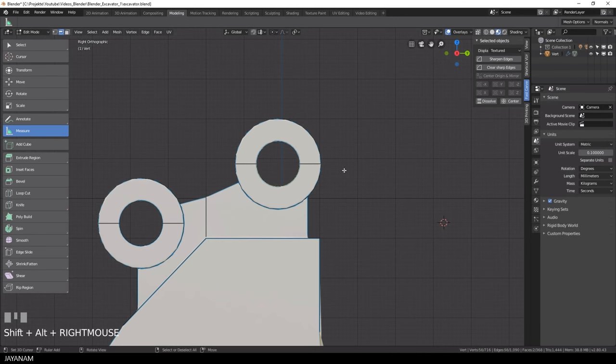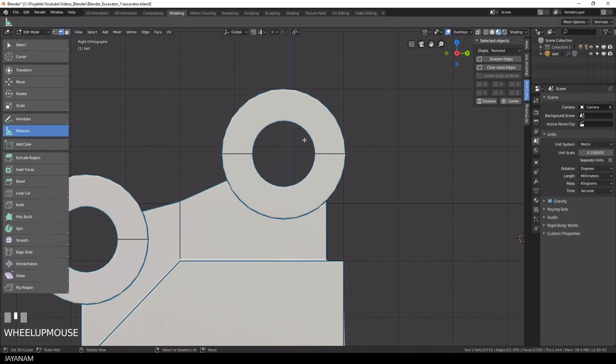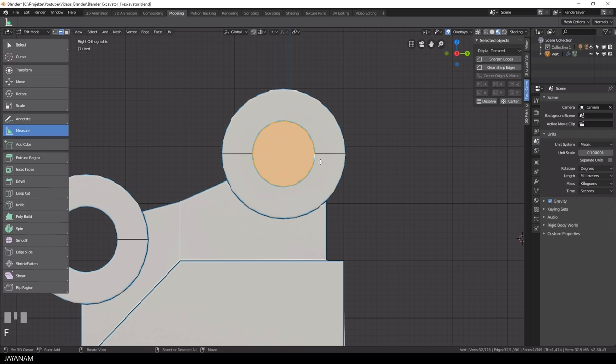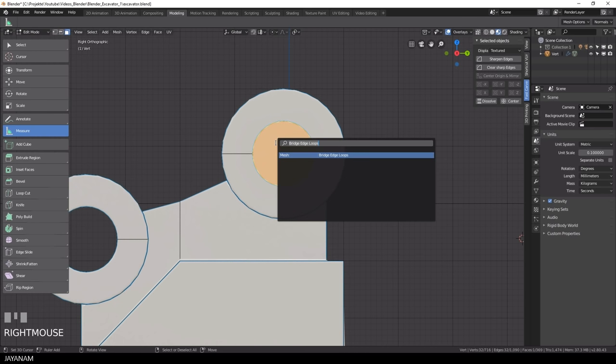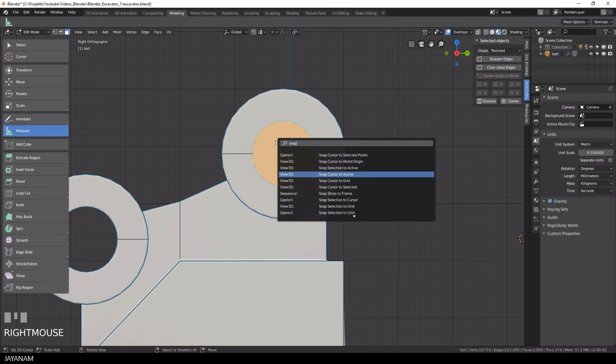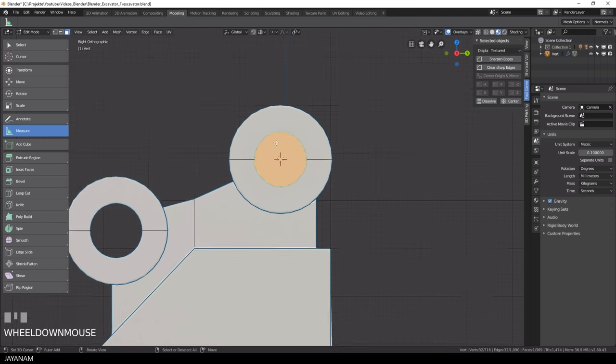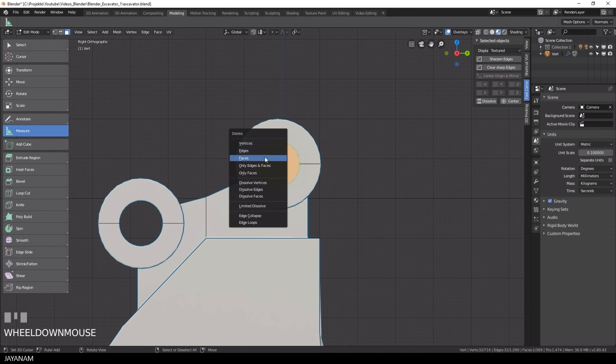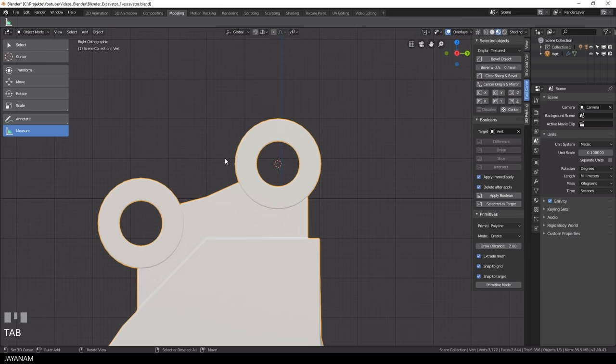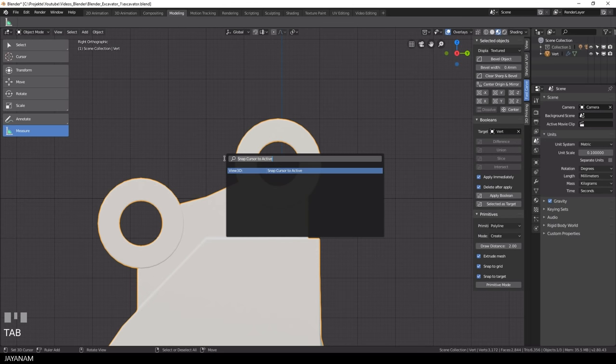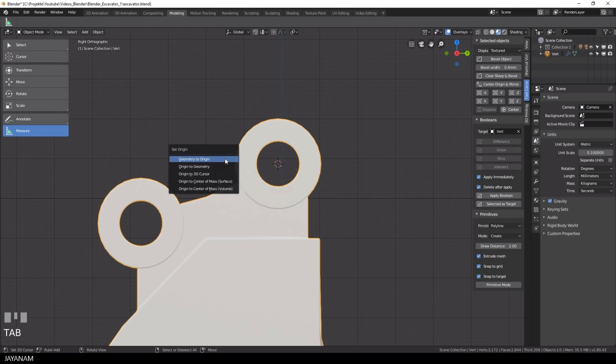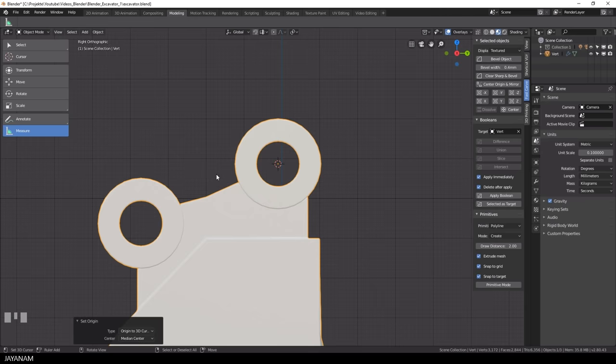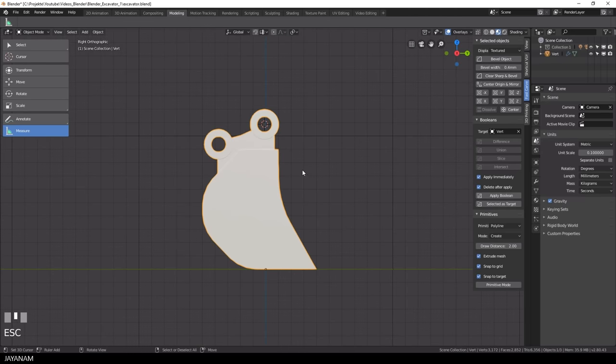Okay I am happy with the shape, the last thing that I want to do is to set the origin and I want to set it to the center of the cylinder and here I use a trick at a temporary face, select it so that it is the active one and then I set the 3D cursor to active. Then I switch to object mode and set the origin to the 3D cursor and now we can move the bucket like this.